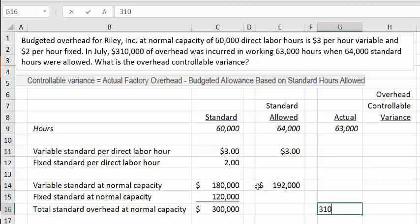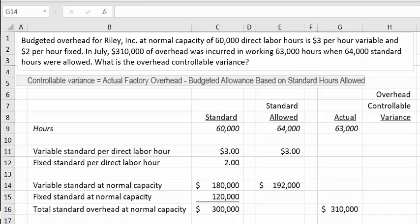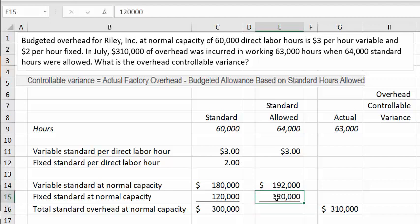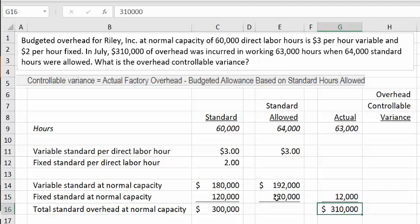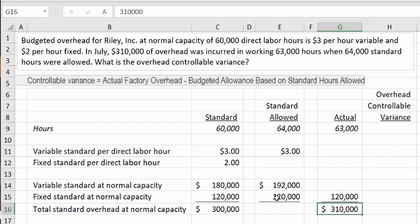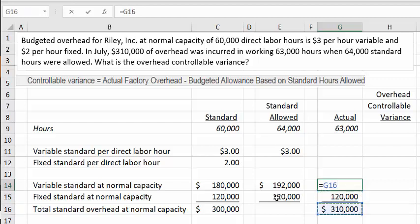On the actual side, total overhead was $310,000. Fixed standard is assumed not to change — it's not something we can control. So the fixed amount of $120,000 is the same in the standard allowed column. Since total actual overhead was $310,000 and $120,000 is fixed and outside our control, what we can control is $310,000 less $120,000.